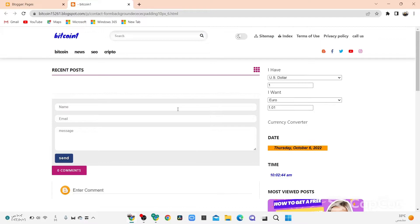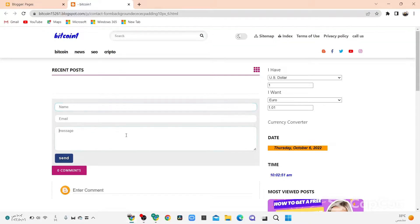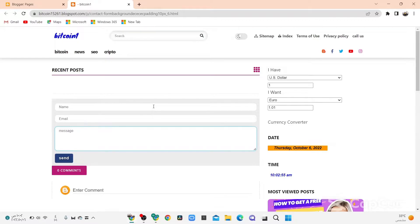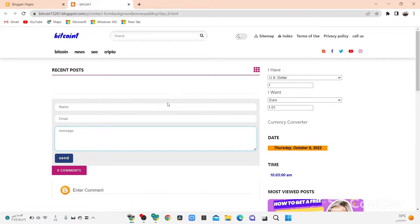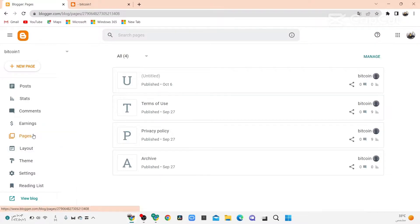Hi guys, today I'll show you how to create a contact us page for Blogger like this page. Now before we start, subscribe to this channel and like this video. Now let's start. Step number one: go to Blogger, click on Pages.